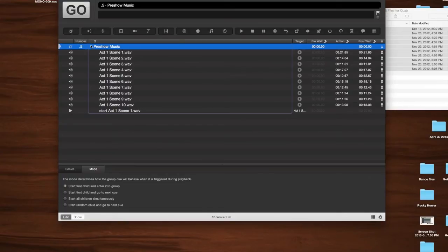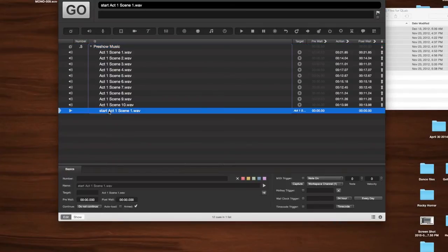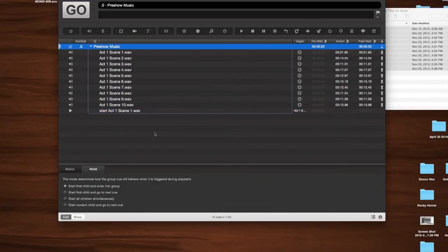But let's look at group here. And we're going to look at the mode. And the mode determines how the group will behave. Right now, we have it to go start first child, enter group. So you would think that it would go into the group and stop down here on the start cue. It doesn't. It actually will skip ahead and go outside the cue.